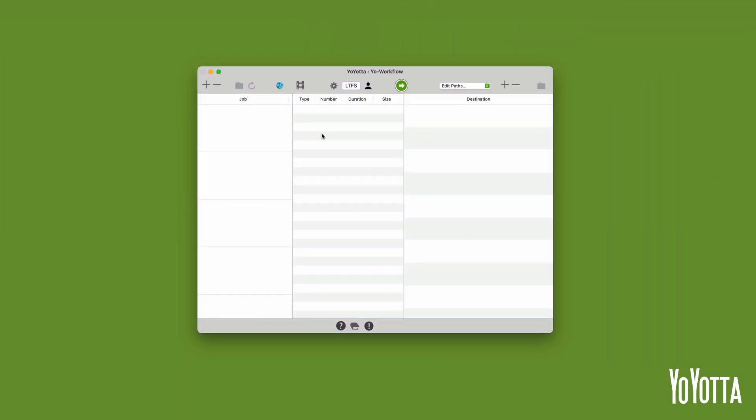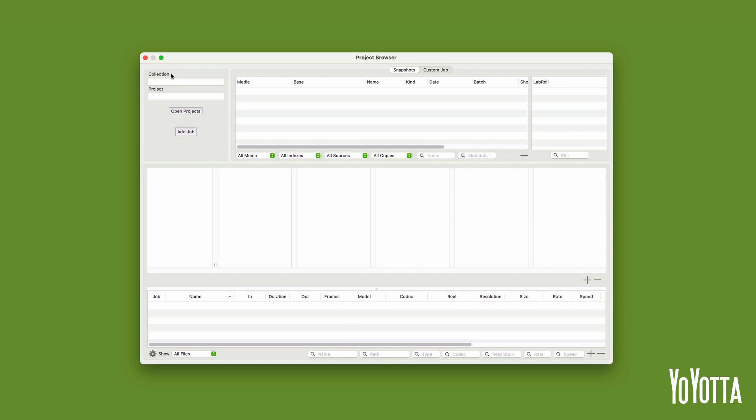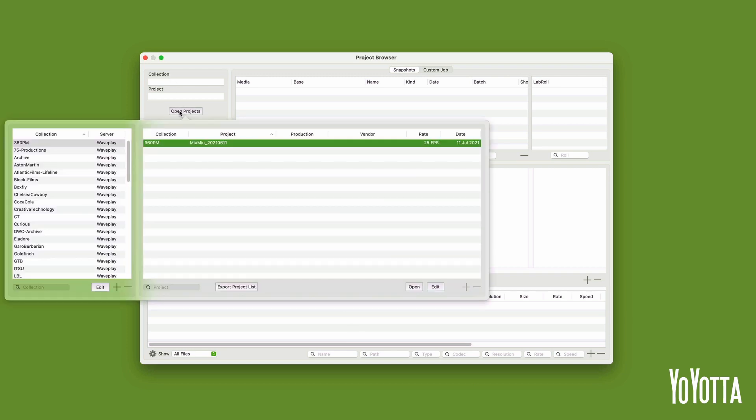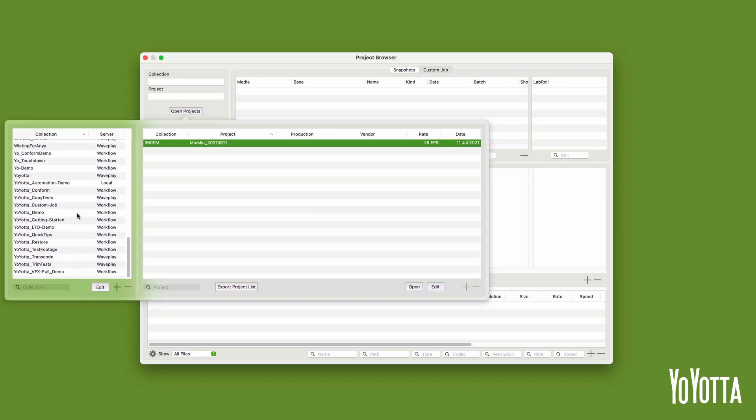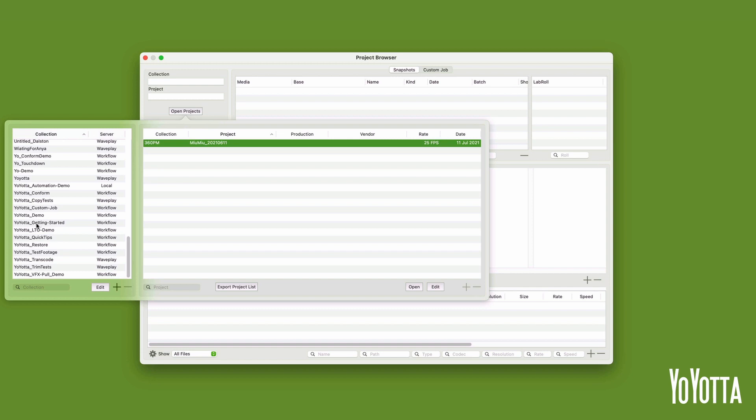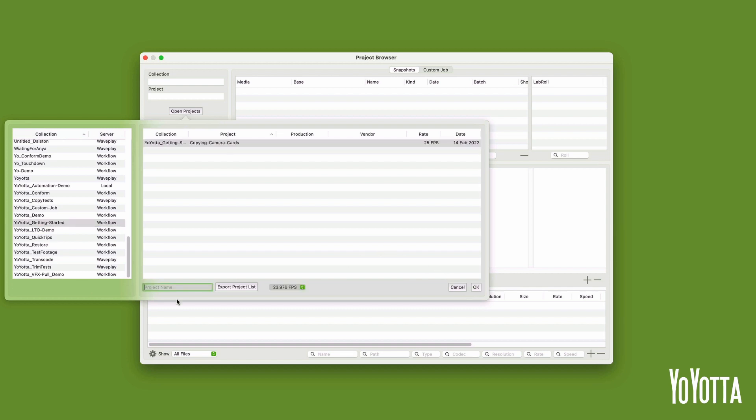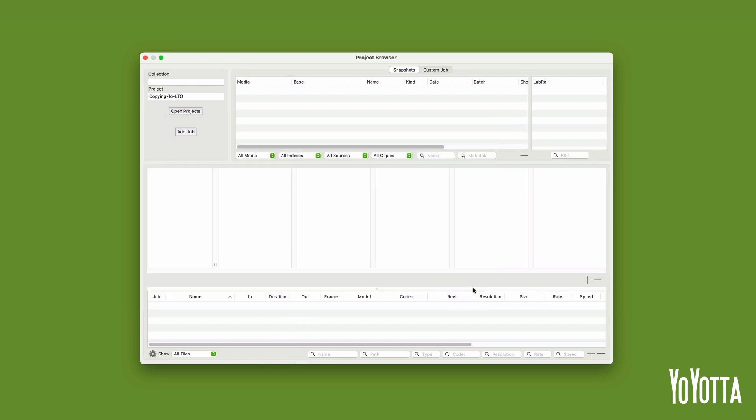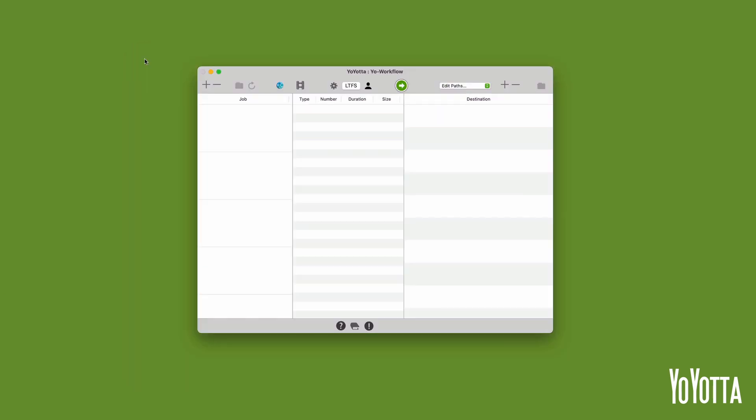Open Yoyota and create a new collection and project. If you do not know how to do this, please see the video on copying camera cards for more information. In my case, I'll open the Yoyota Getting Started collection and create a new project called Copying to LTO. The project panel will close automatically and I'll close the project browser to return to the main interface.